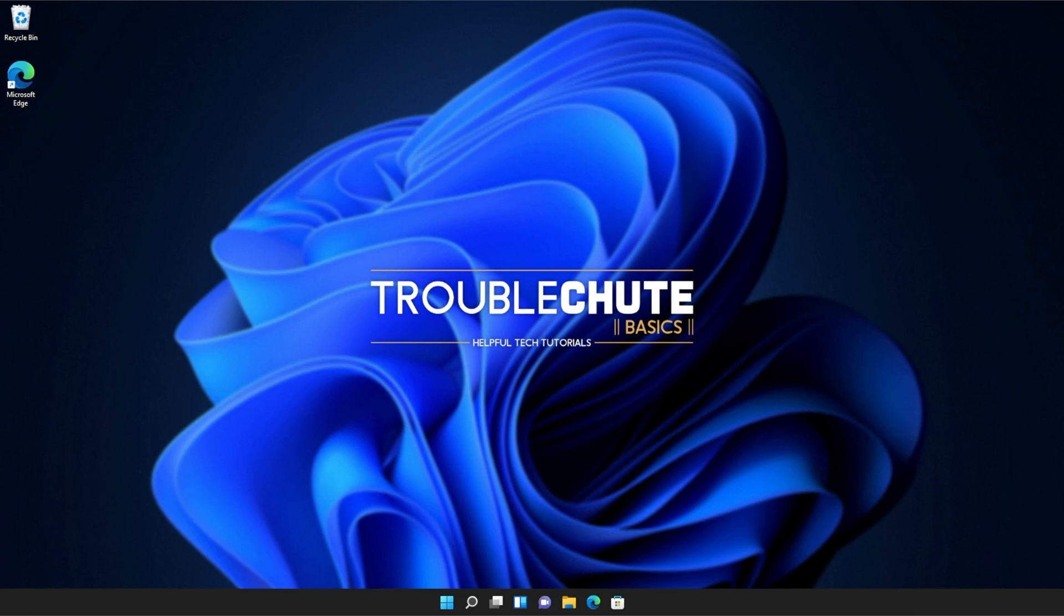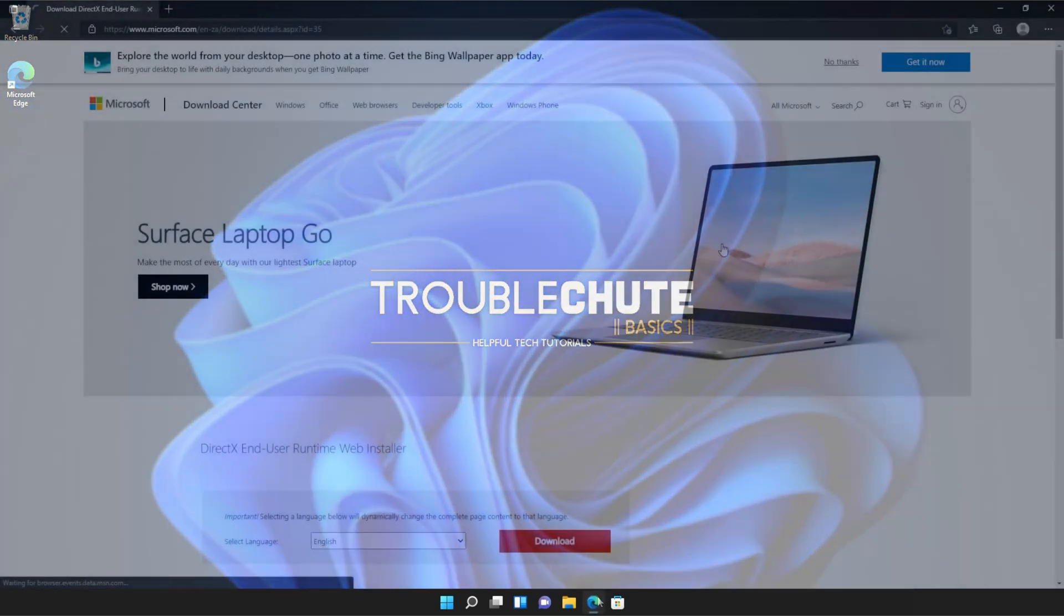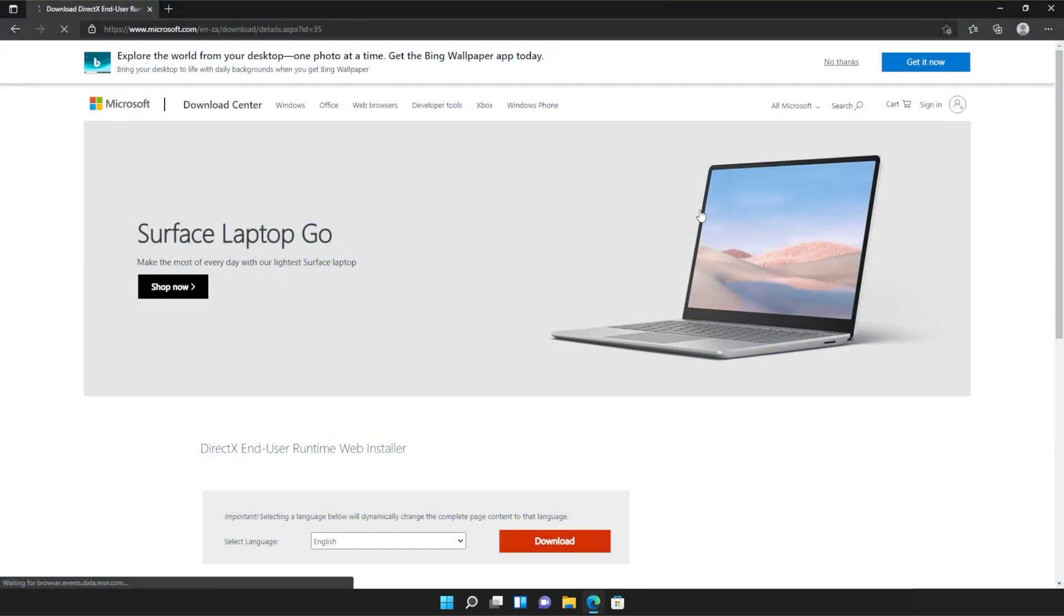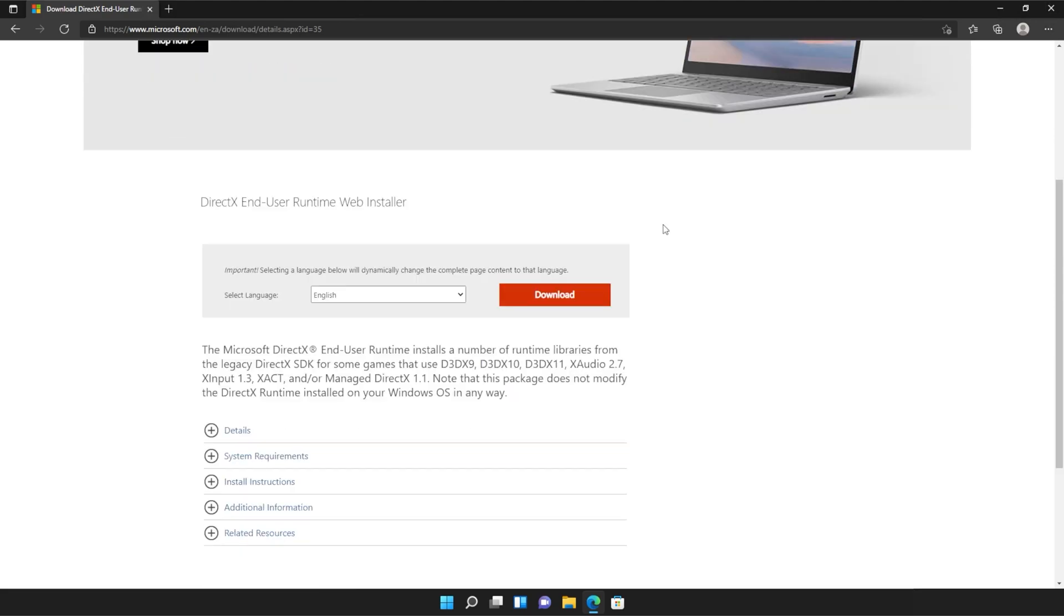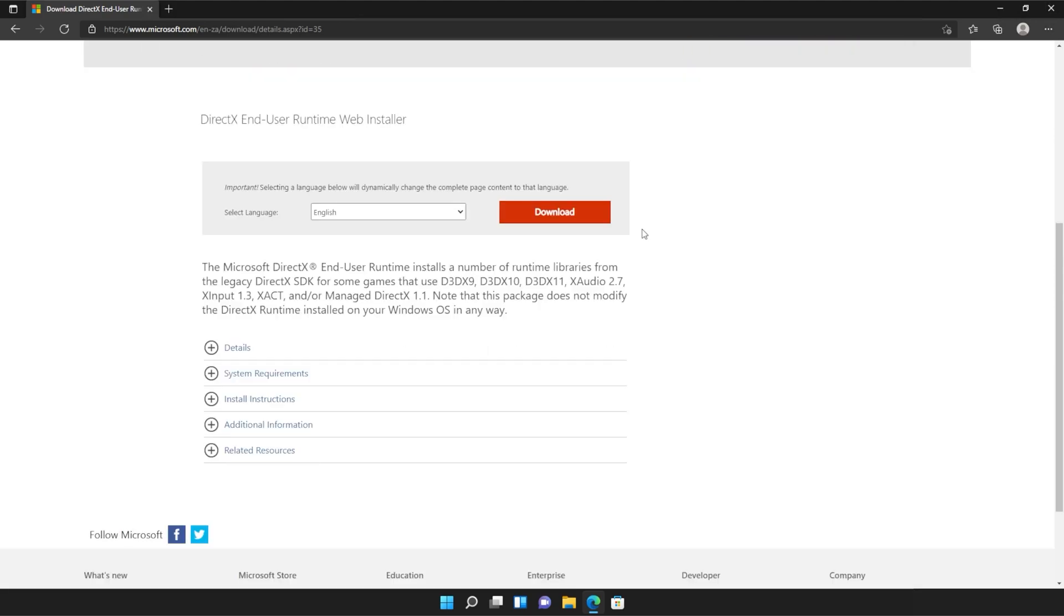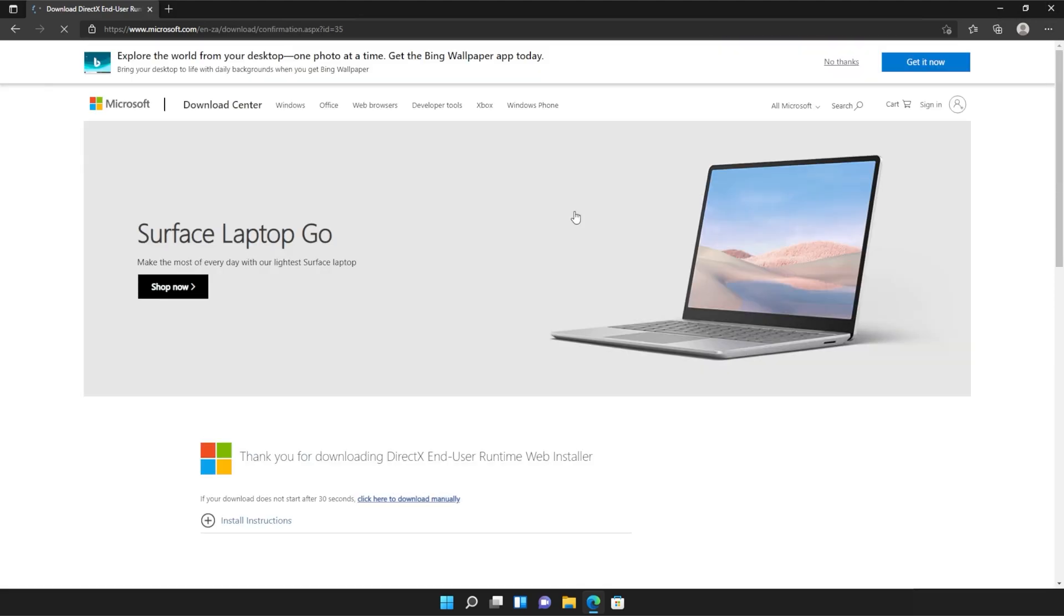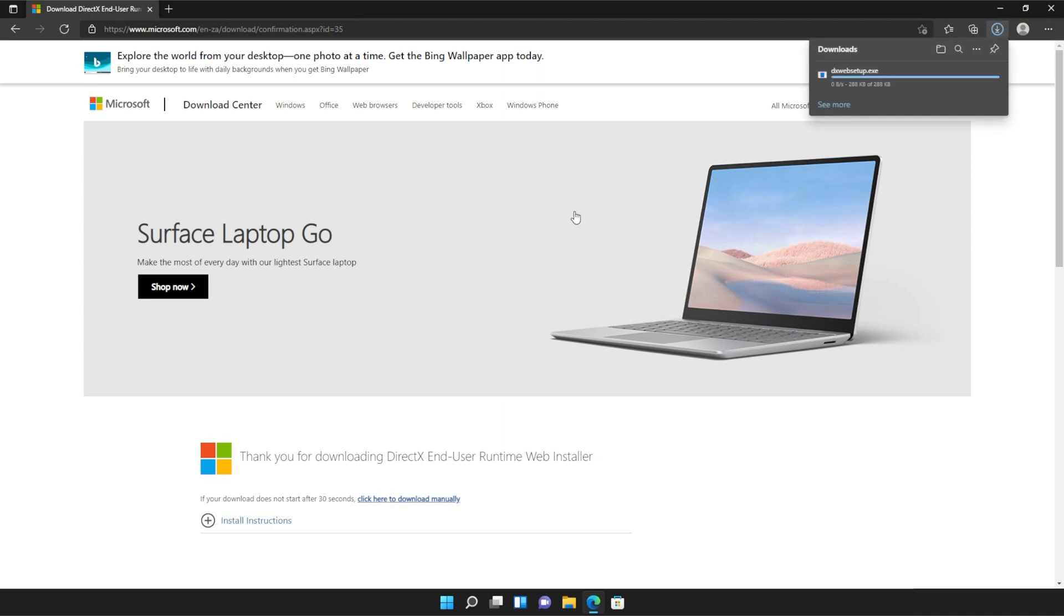Anyways, with that warning out of the way, let's go ahead and download the installer to fix this error. I'll open up the link in a browser. You'll find it in the description down below. You should see a page that looks something like this. Simply scroll down and click the orange download button. Then a file will be downloaded onto your computer.